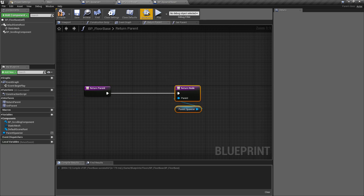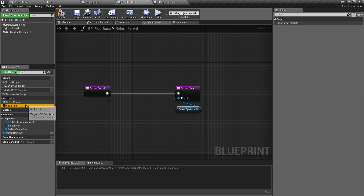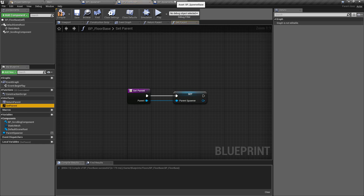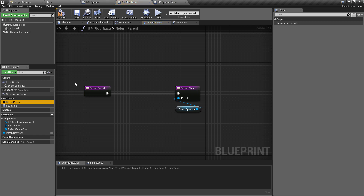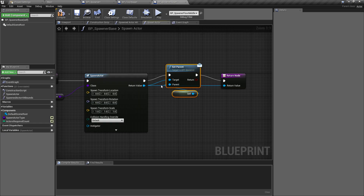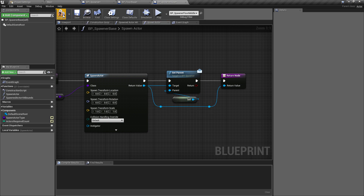That's how you use an interface - everything is now set up on this side. We're going to cover the level blueprint side in the next video. In summary, we get the interface if it exists on the spawned class - which for floors we now know it does - then when we spawn the actor we set the parent reference to the spawner class. Later in the level blueprint, we'll use Return Parent to find out which spawner spawned the obstacle that hit the level bounds. I'll just do a quick tidy up here with some reroute nodes, then compile and save.